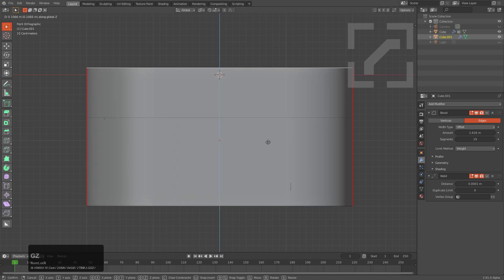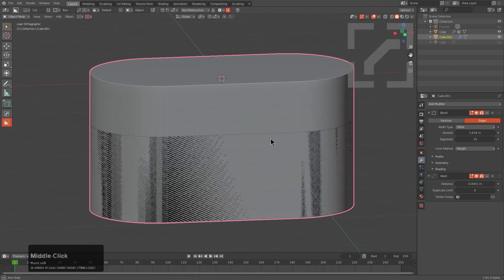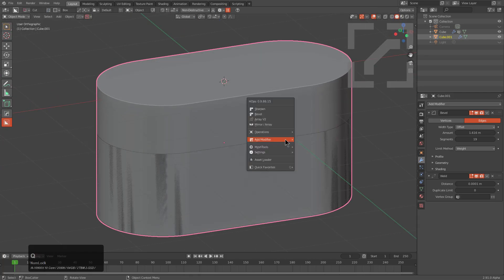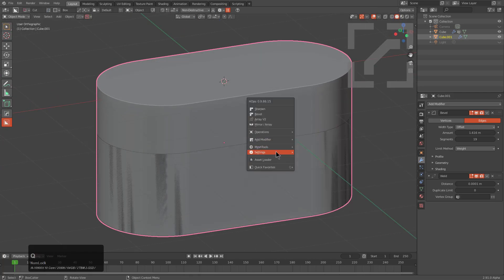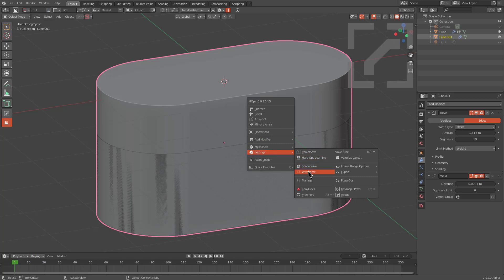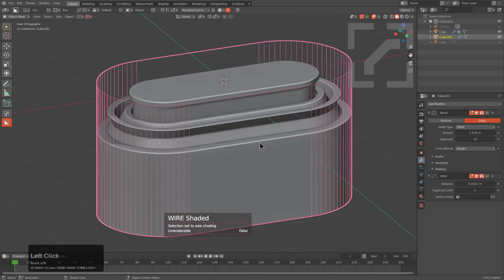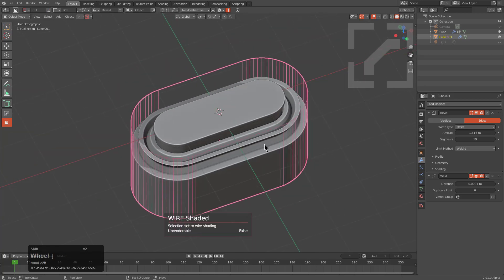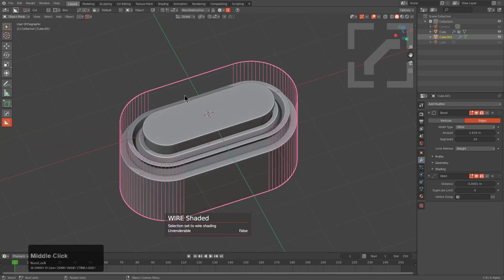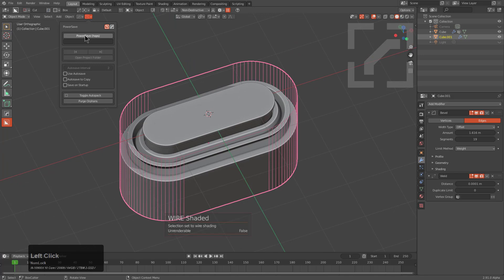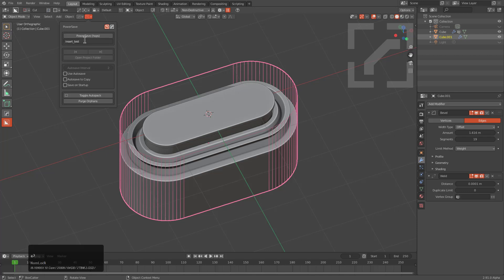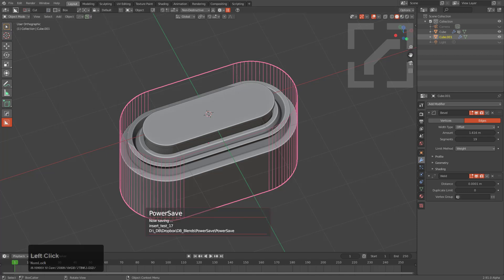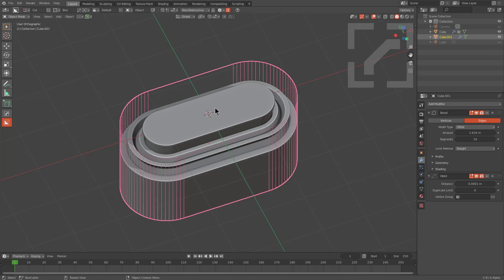With this shape we can bring the face up just a tad. From here I'm going to shade this as wire. It would be a good idea to save it at this point, though it's probably not needed. We'll call this Insert Test and power save that.